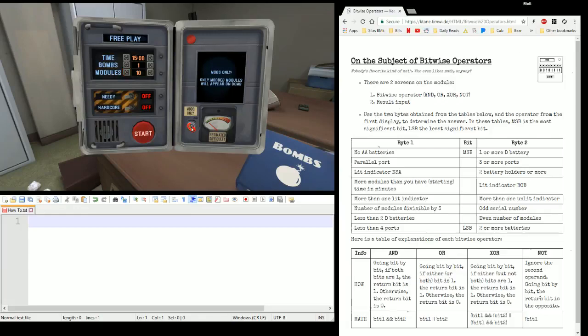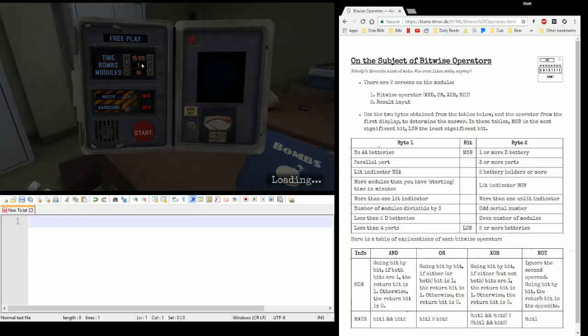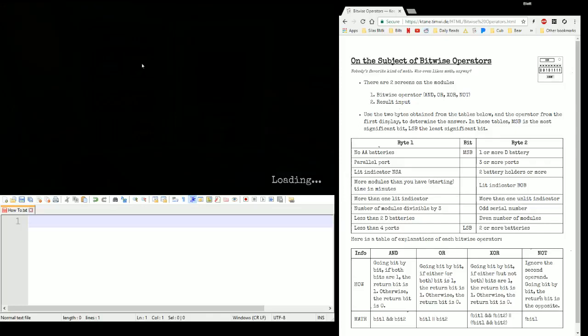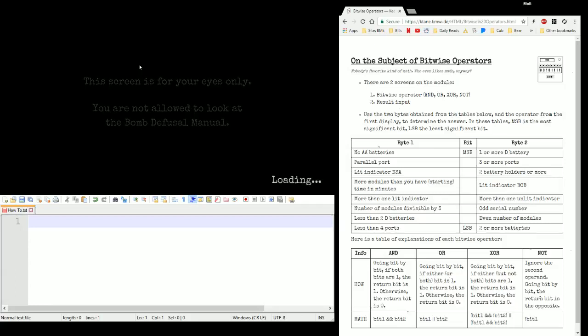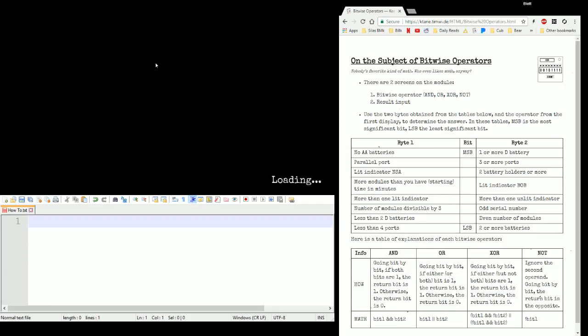Hello everyone, Elias5891 here with another Kotain module tutorial. This time we're going to hit Bitwise Operators. This one is really heavy on the edgework, so let's get that out of the way first, then we'll look at how we solve this one.